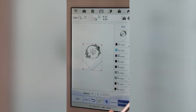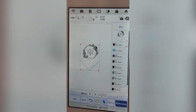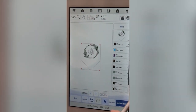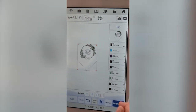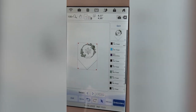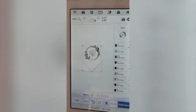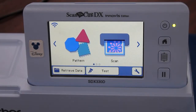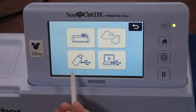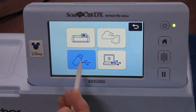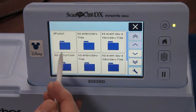That's all I can do in my embroidery machine, and now I'm going to go over to the ScanNCut. I have my USB stick in that machine and I'm going to go to retrieve data and the USB.